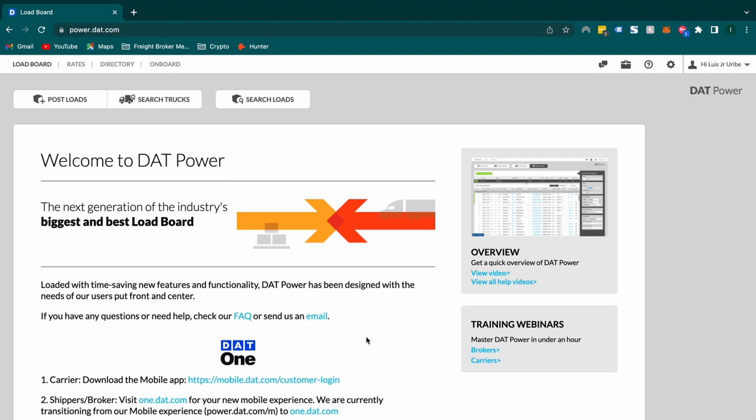So if you are brand new to DAT, you've never had an account before, you can sign up through my link and the first month is going to be on me so that you can try it out.